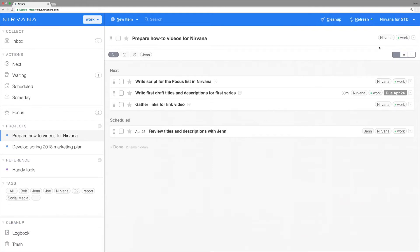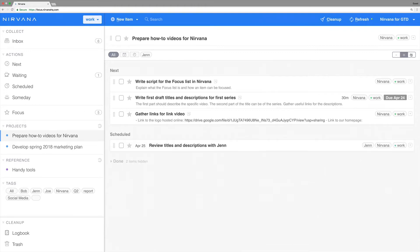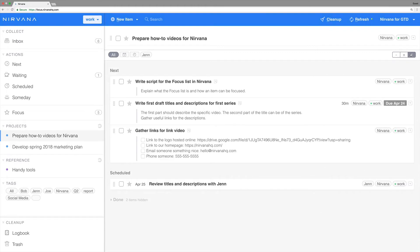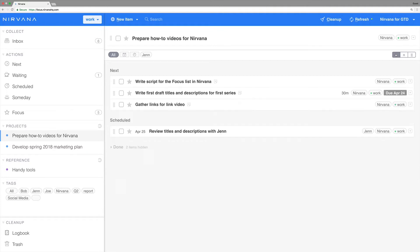In the web app you can expand all of your notes by clicking the three-lined icon at the top of each list. A single note can be expanded by clicking the page icon next to the item name.